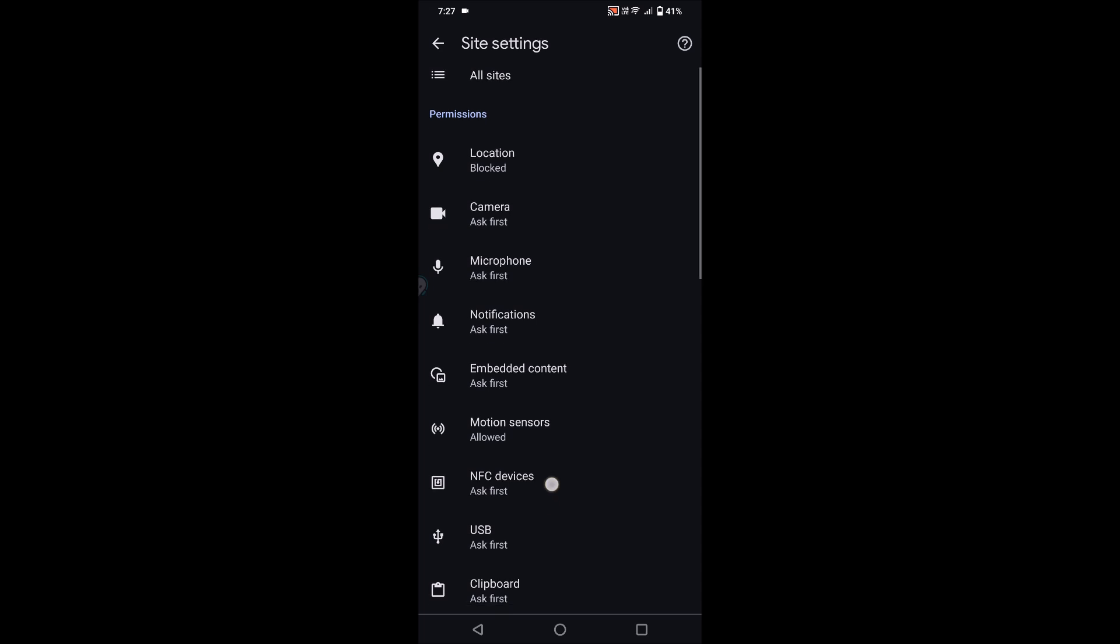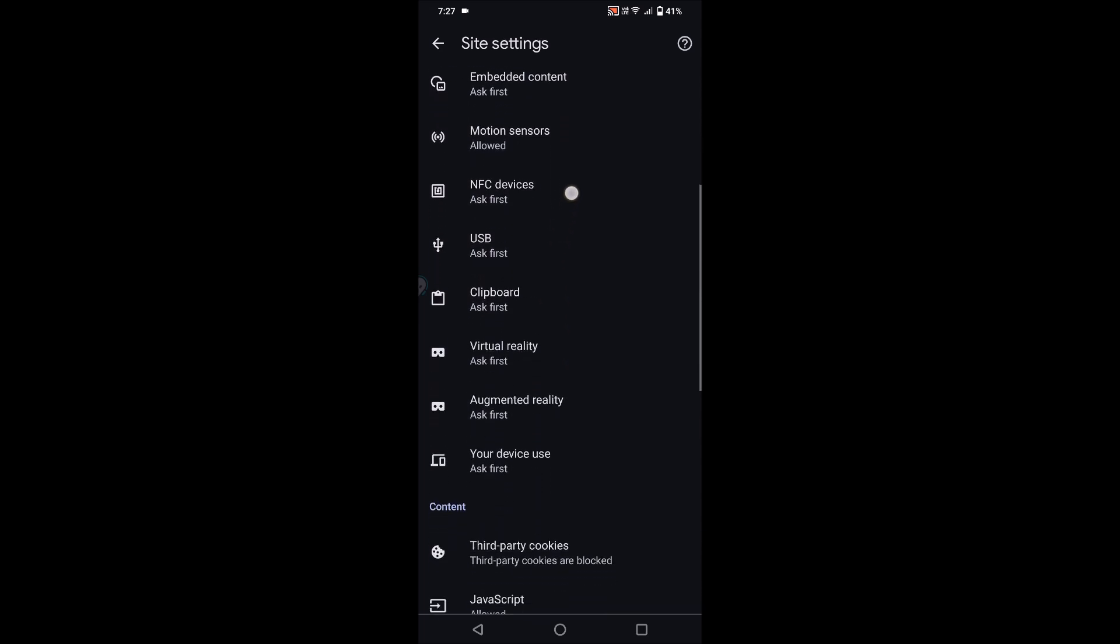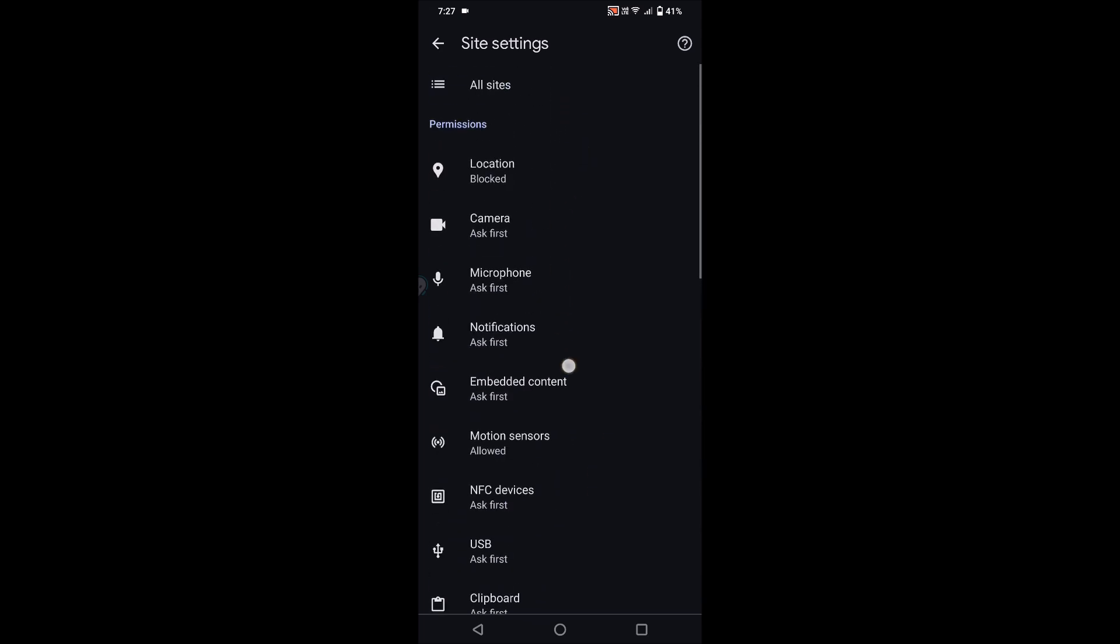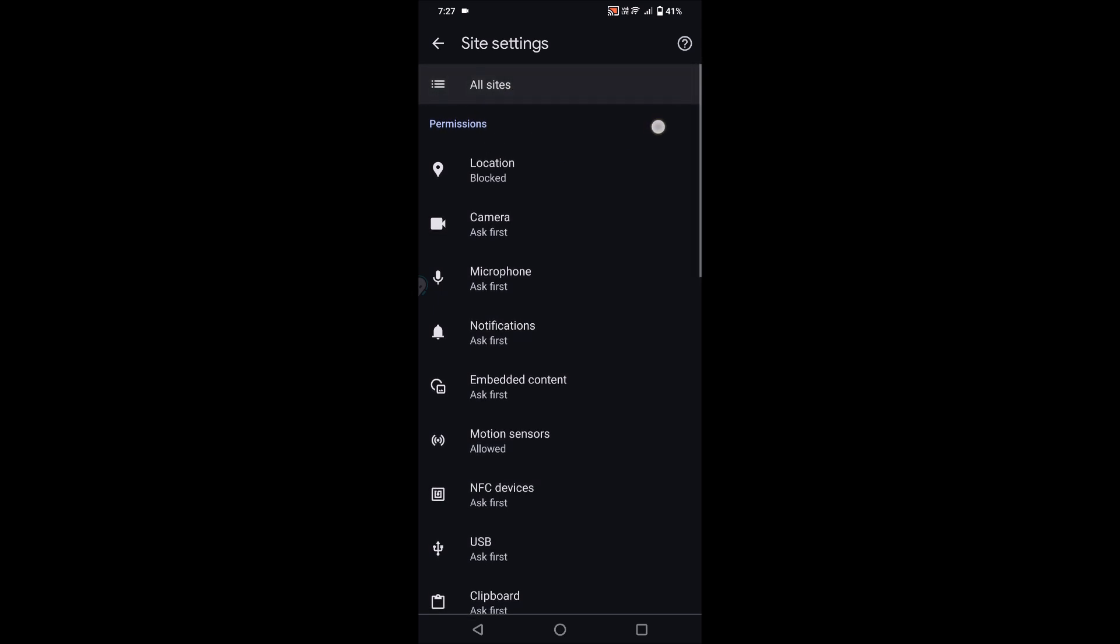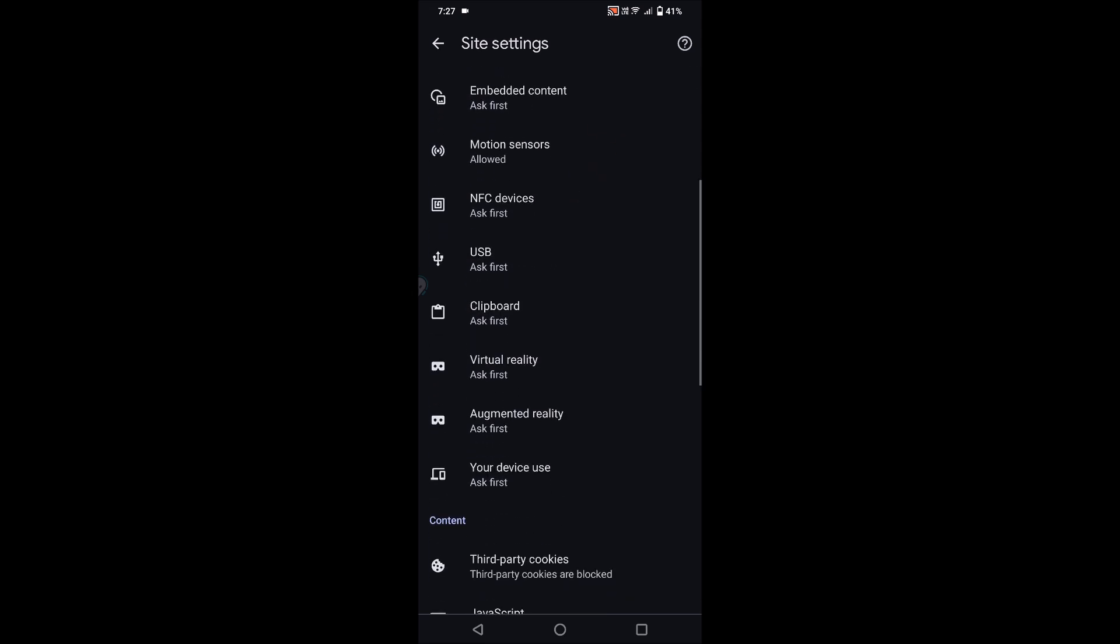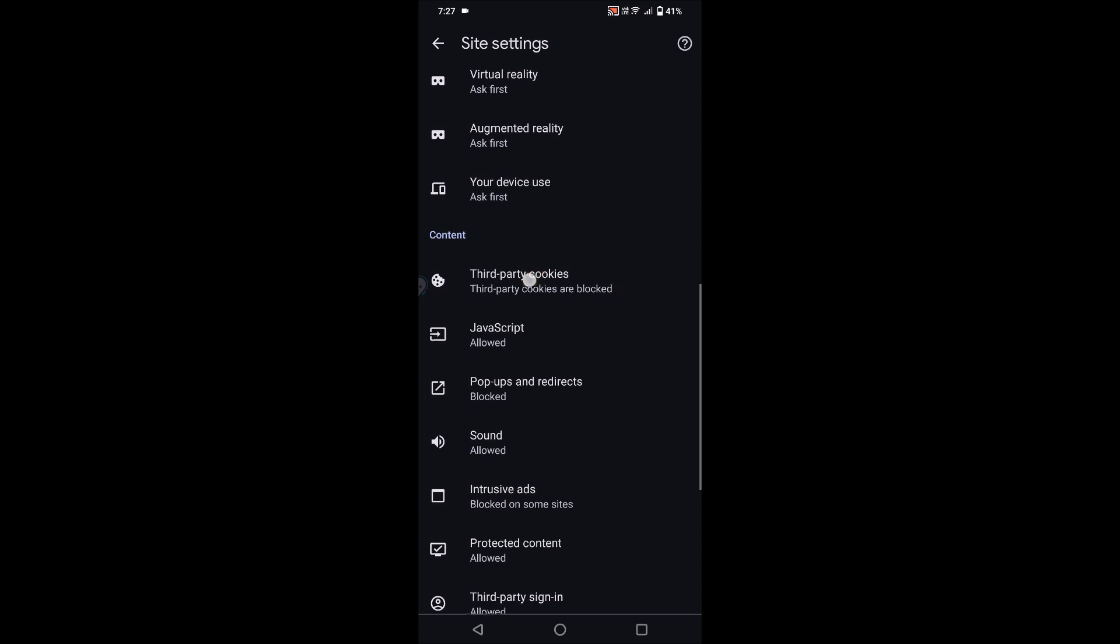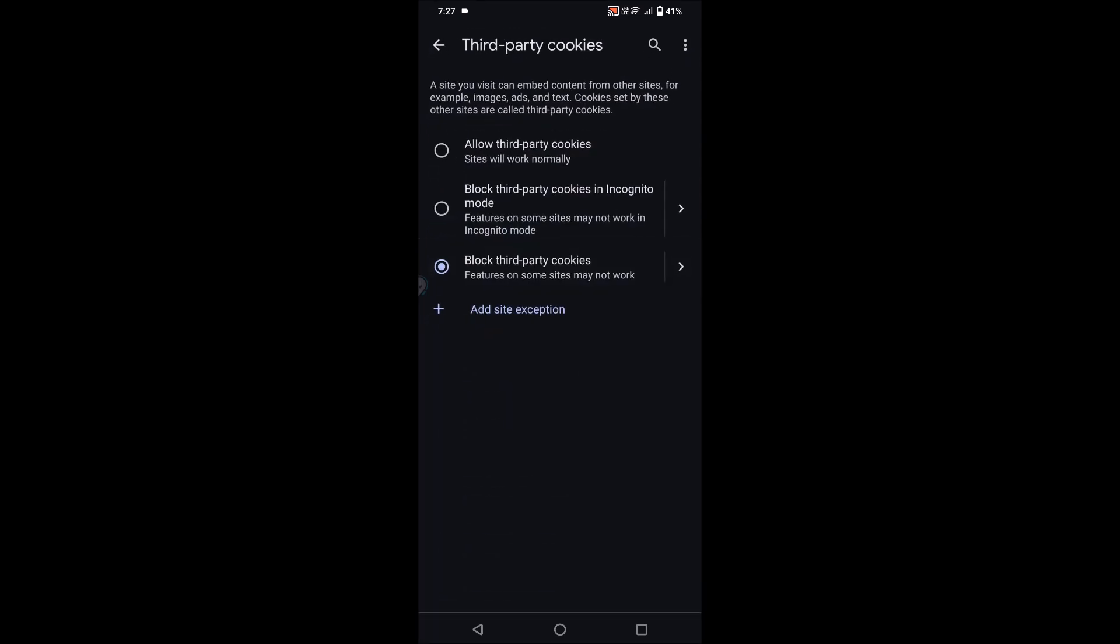Cookies are available. You need to scroll down. Previously the cookies used to be directly under the primary option. Now it is under third-party cookies. Whatever it may be, the option is similar.